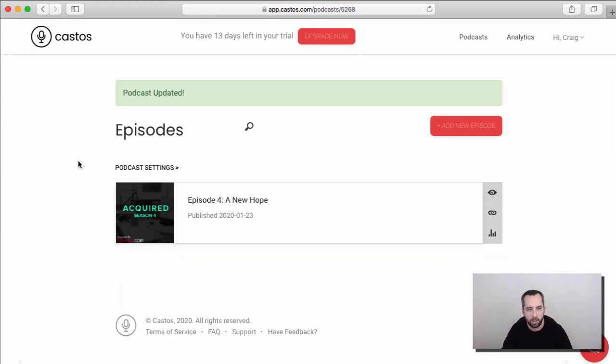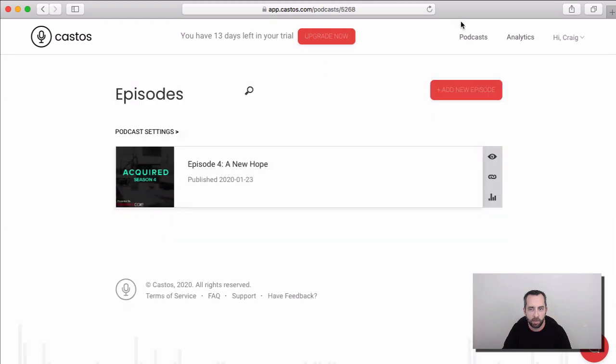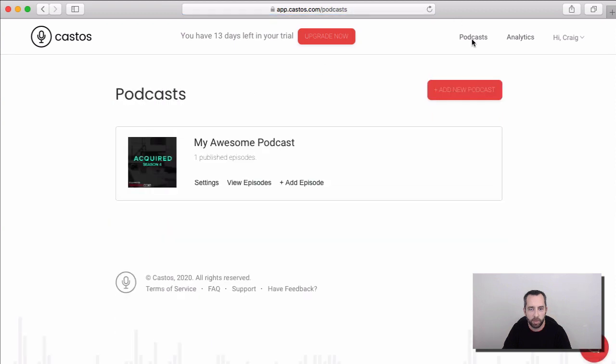Okay, great. Now we can see that our cover image is populating here. And if we go back to our main episodes area, we see that everything is set to go. Now you're set to publish your podcast to places like Apple Podcasts and Spotify.